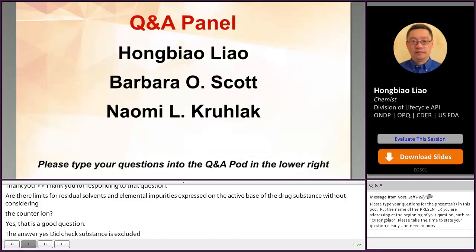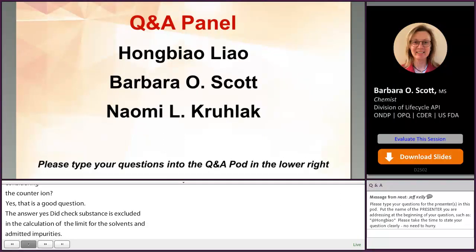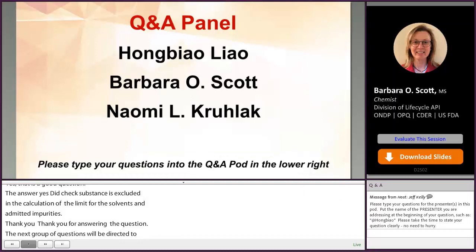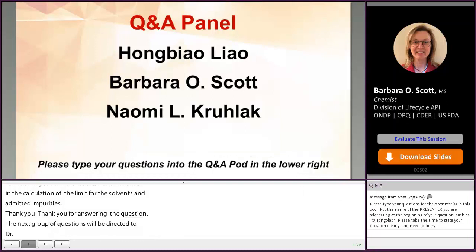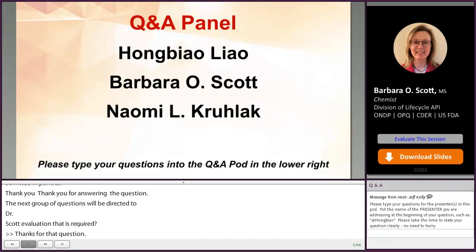The next group of questions will be directed to Dr. Scott. In the case of APIs that are genotoxic at therapeutic concentrations, is QSAR evaluation required? The answer is no. In these cases, we would not expect impurities to increase cancer risk.